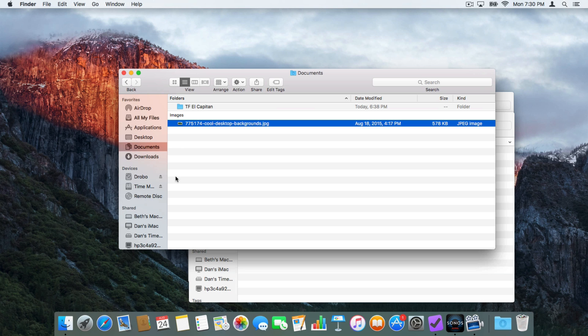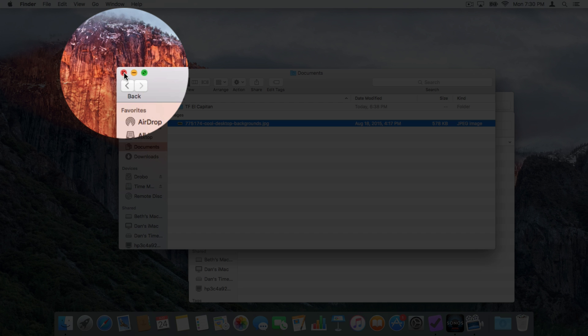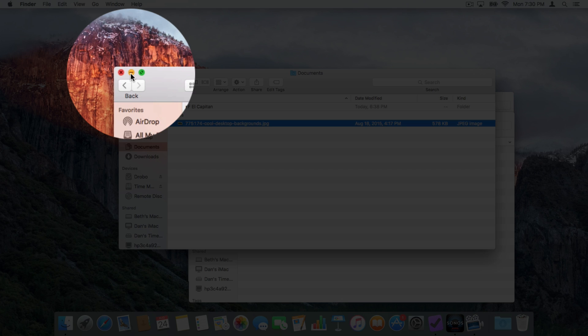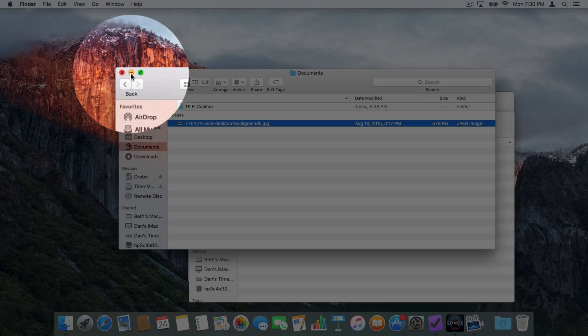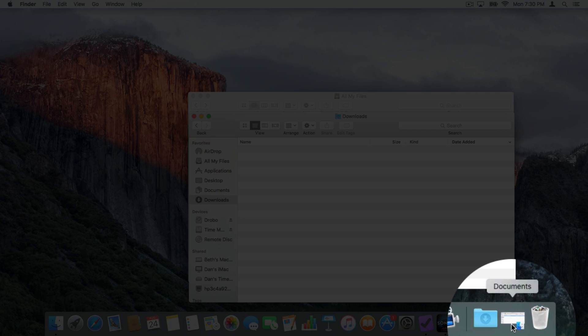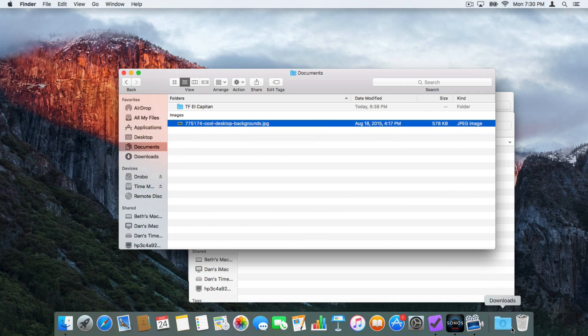To close a window, we just click on the red dot in the upper left-hand corner. We can also type Command+W. We also have a yellow dot — what this does is minimize the window. When I click on it, watch what happens: the window goes down to the dock. When I click on it again, it opens back up.